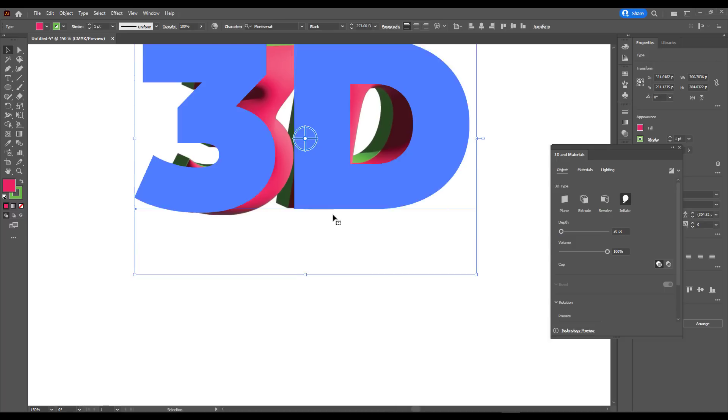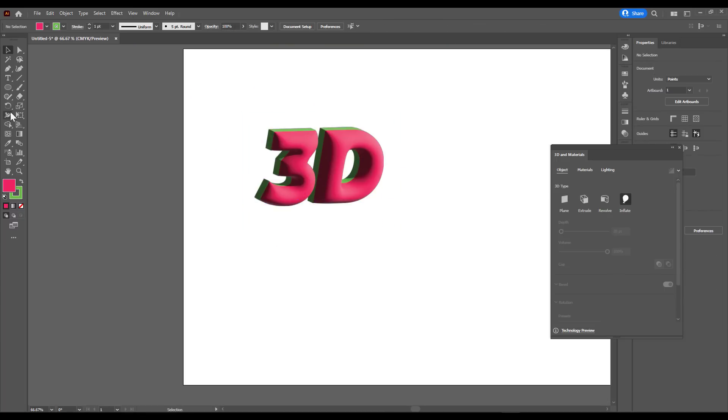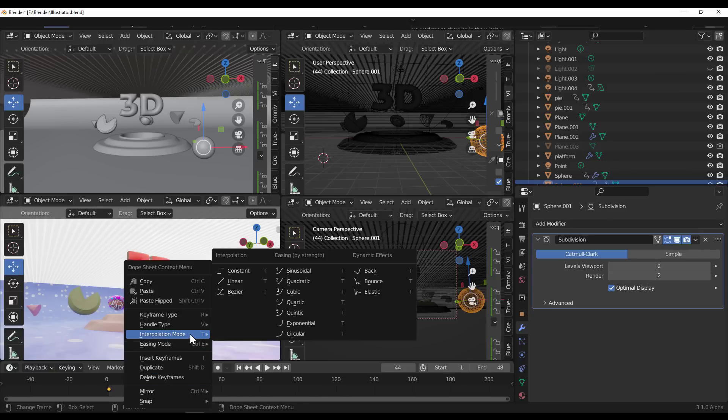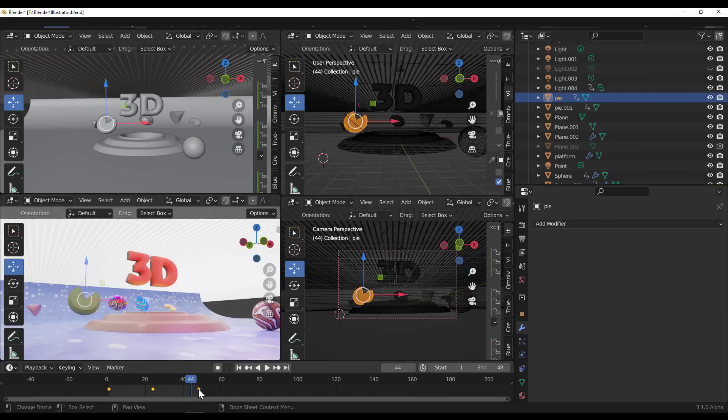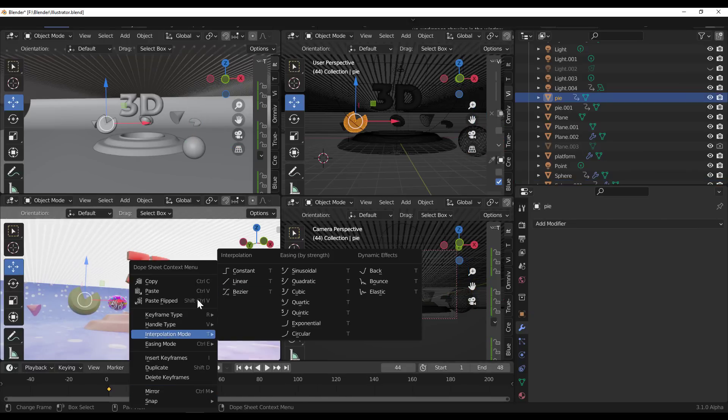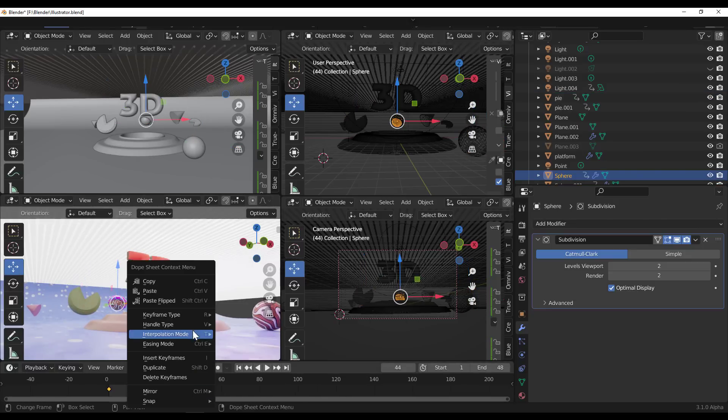Hey, what's up guys and welcome back to Ask NK. Today we're going to make use of Illustrator alongside an amazing 3D app that you already know to create this.